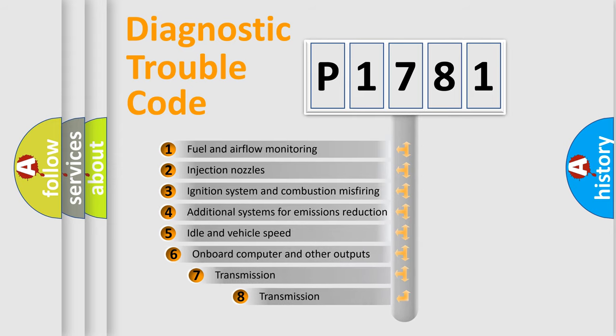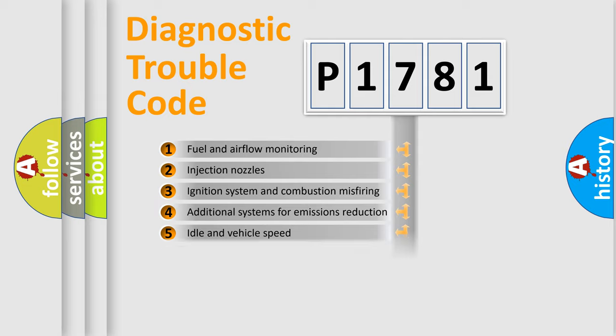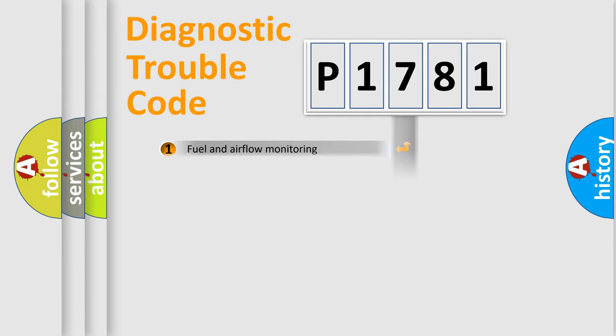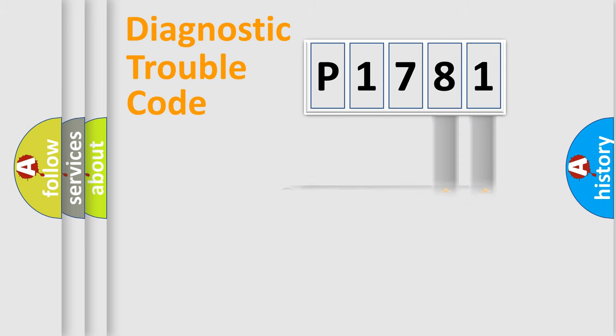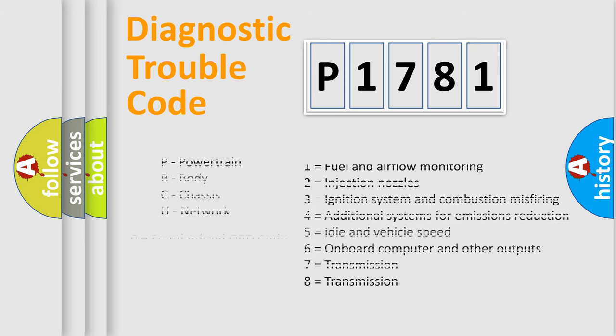The third character specifies a subset of errors. The distribution shown is valid only for the standardized DTC code. Only the last two characters define the specific fault of the group. Let's not forget that such a division is valid only if the second character code is expressed by the number zero.